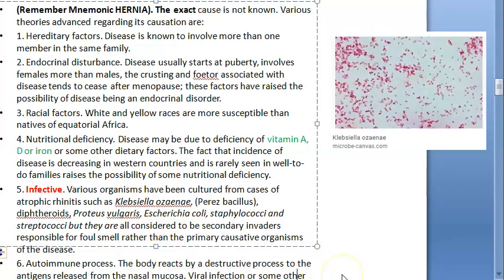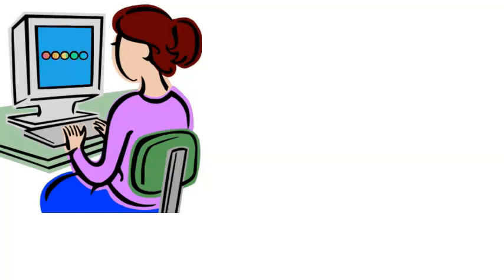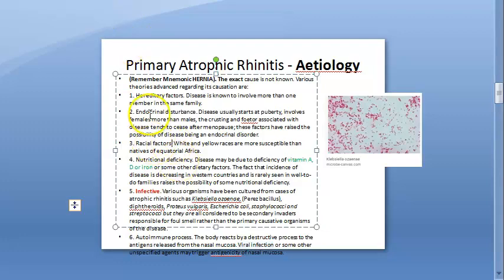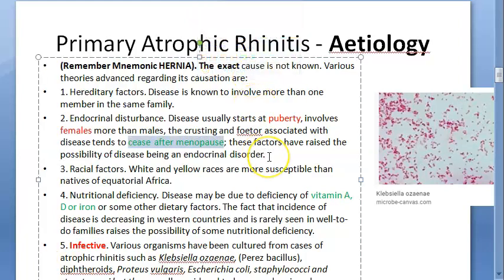Autoimmune processes are also implicated — the body atrophies its own tissue. A viral infection may trigger antigenicity that then causes an autoimmune process. Notably, the disease starts at puberty and females are more affected. After menopause, the disease tends to cease, suggesting it could be an endocrinal disorder.